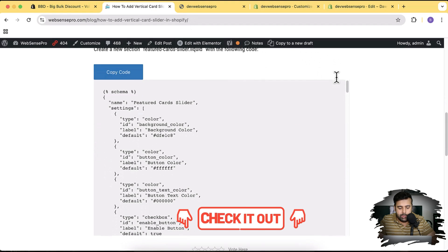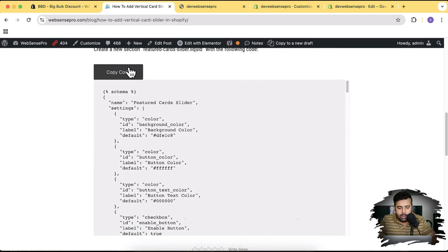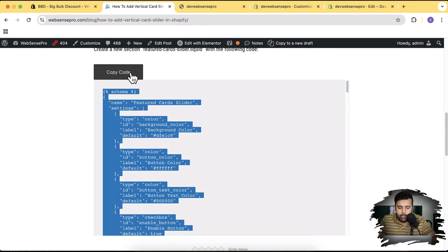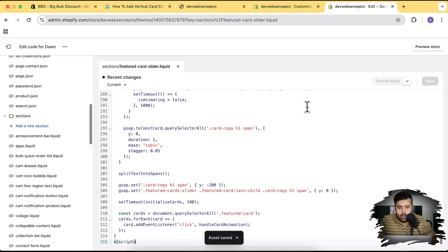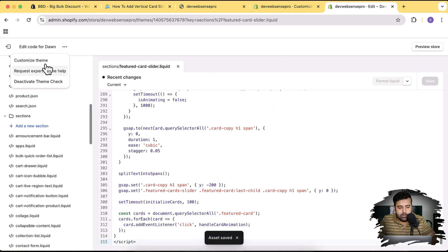Back to the tutorial — click the 'Copy Code' button, paste the code into the new section file, hit 'Save,' and then open the theme customizer by clicking the three small dots at the top.